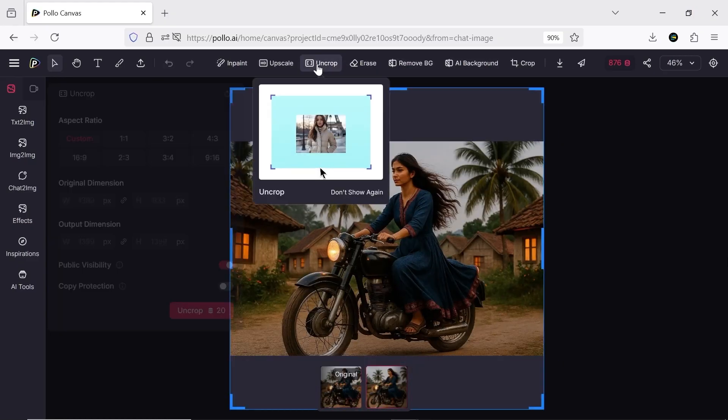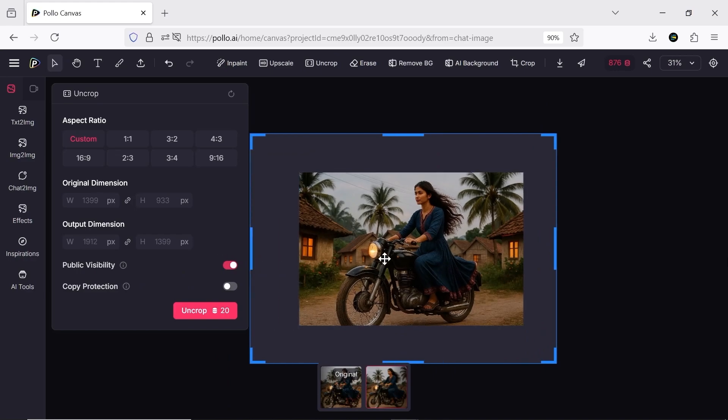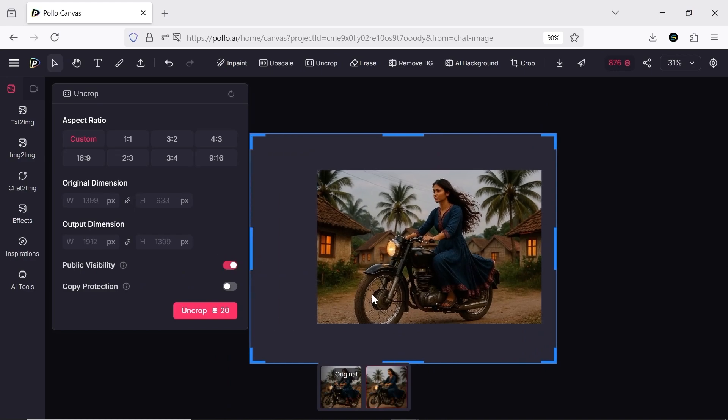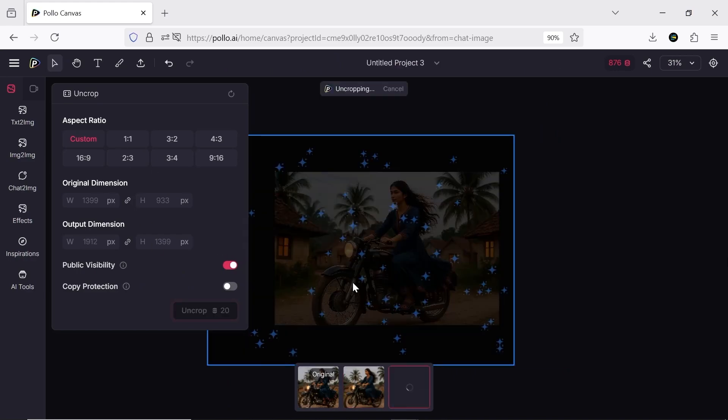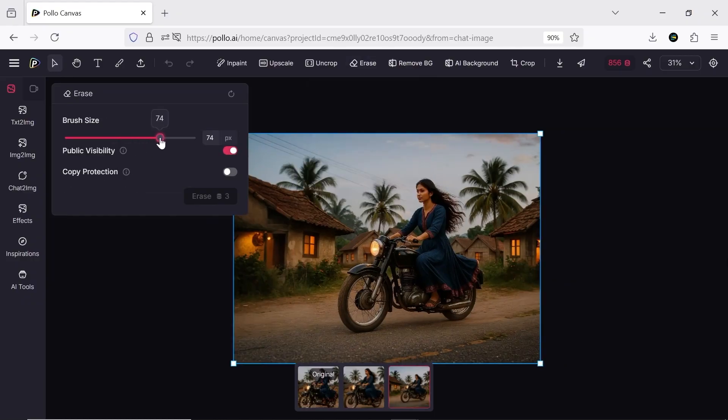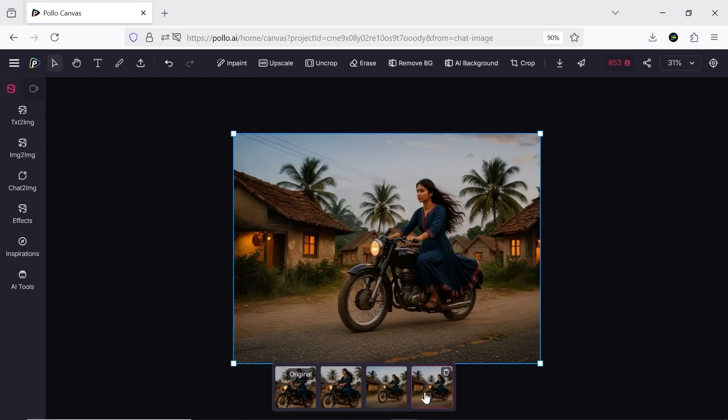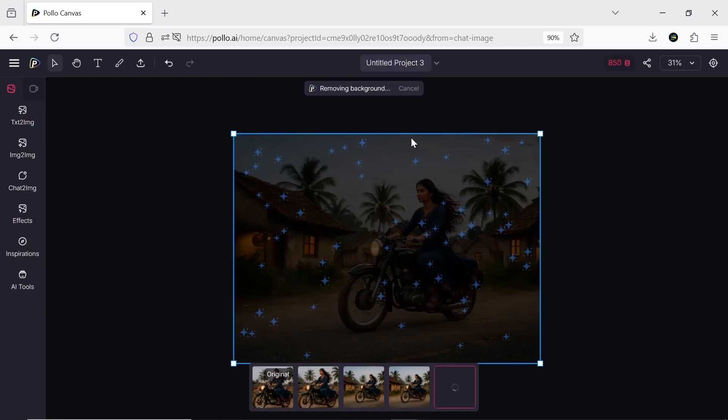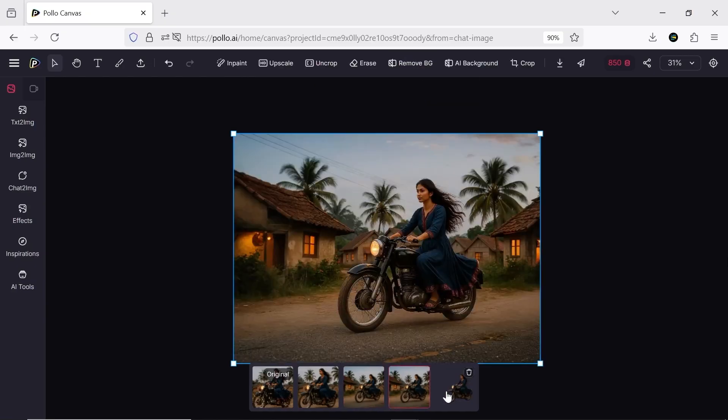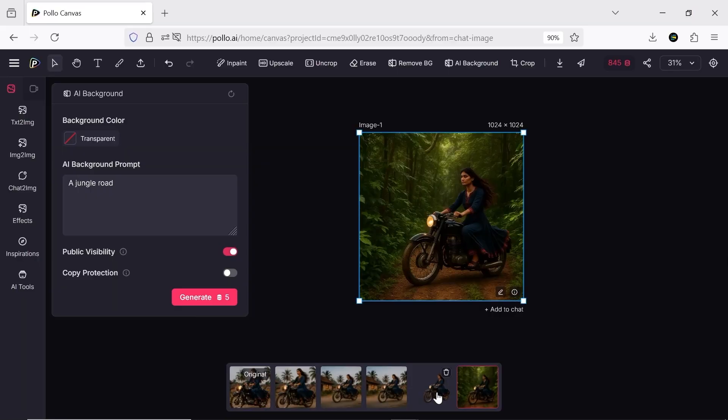With Uncrop, you can do outpainting. Besides that, you can remove parts, delete backgrounds, and use many other tools.